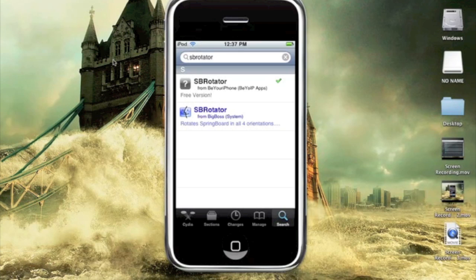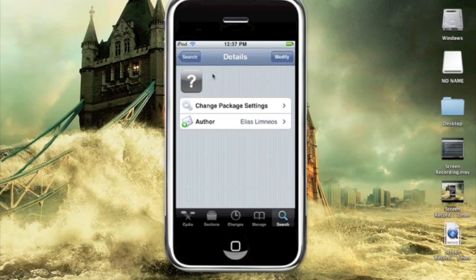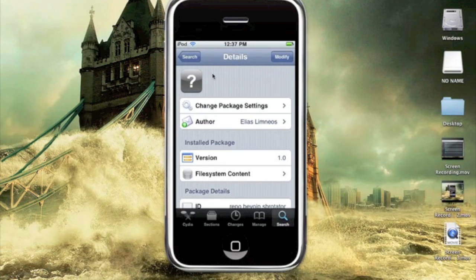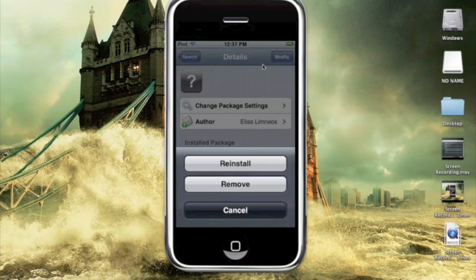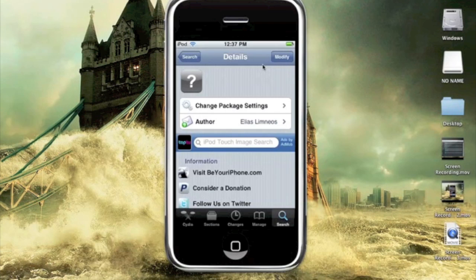One will be from the Big Boss repo, which is a paid application. That's why it's highlighted blue. The other one will be black, and it's from the Be Your iPhone repo. That will be the free one. Select the free one or the paid version, depending on your preference. Click modify, and then click install. Mine says remove or reinstall. You will just install it.